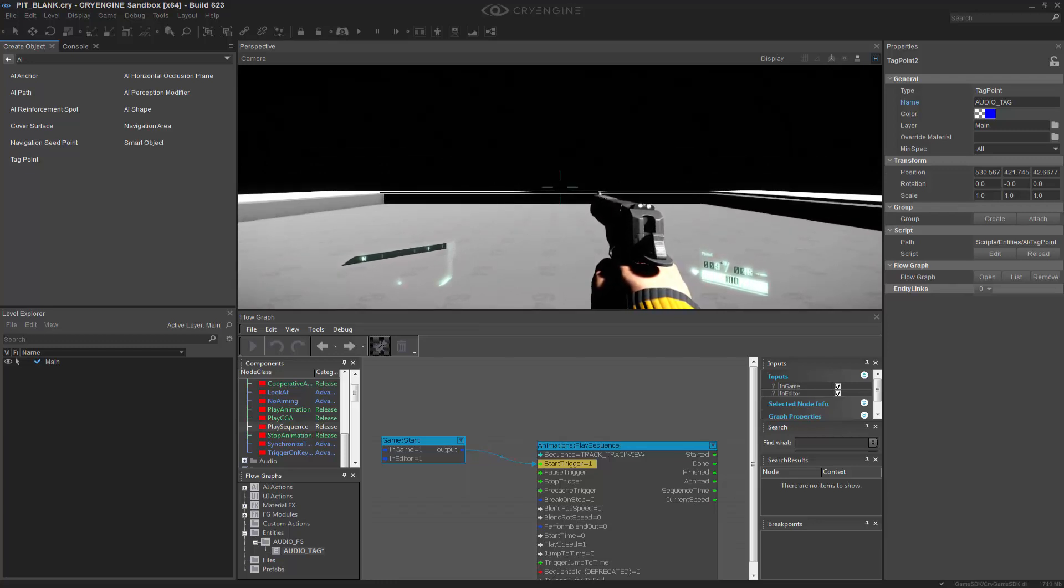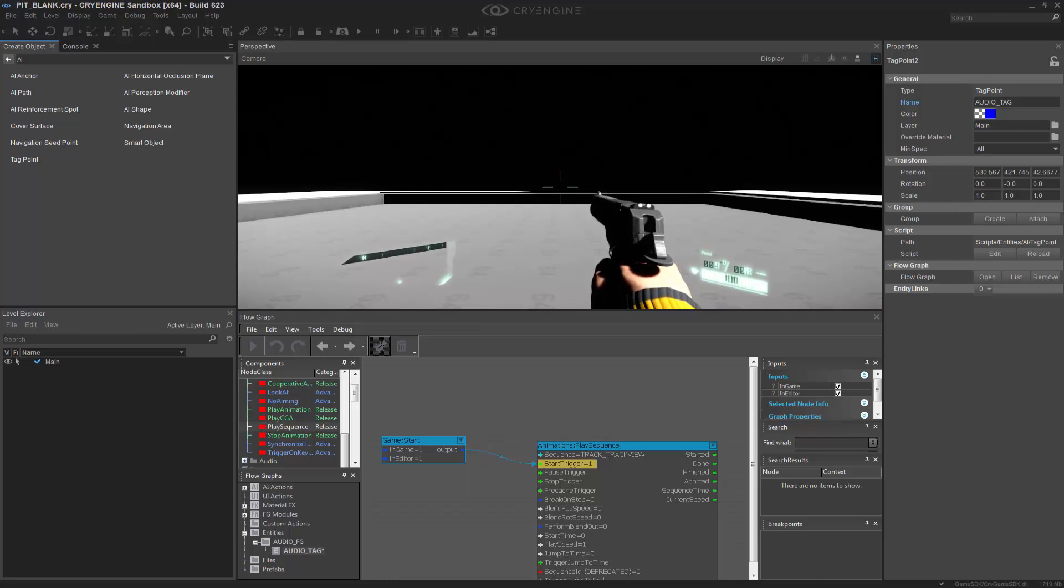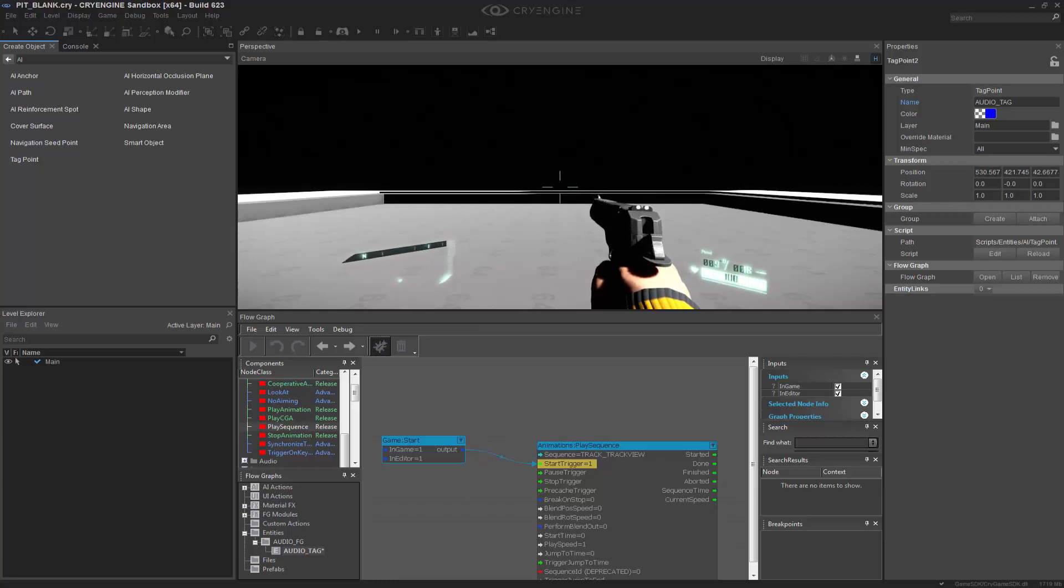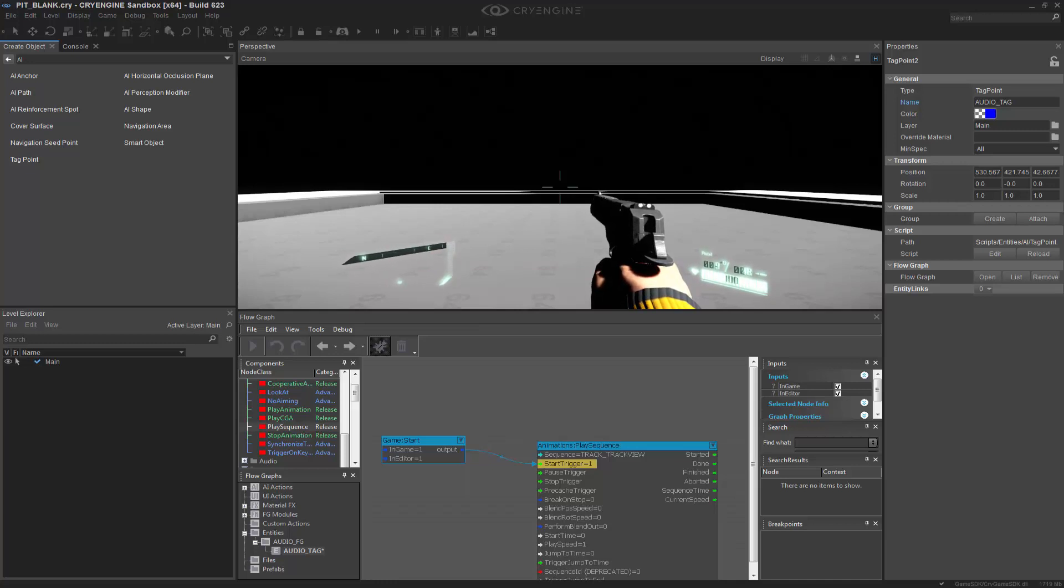You can add multiple entities that maybe would be playing over this, like maybe a car goes by, or even more thunder, wind, whatever. You can nest them all inside of Track View to be able to add a lot of depth and motivation within your scenes.